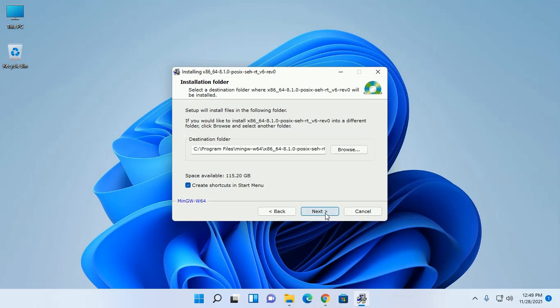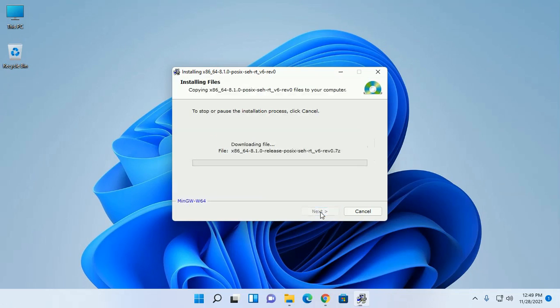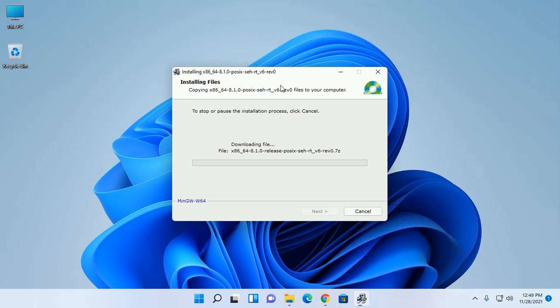Now click on Next and then click on Next. This will take a while for downloading and installing some necessary files.